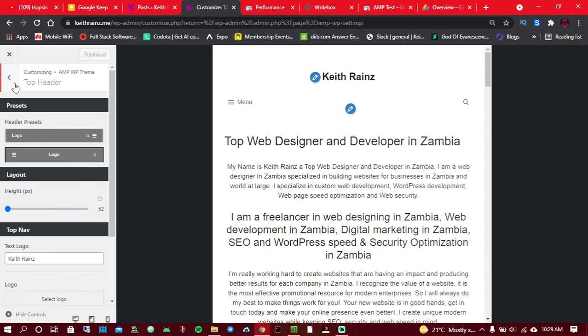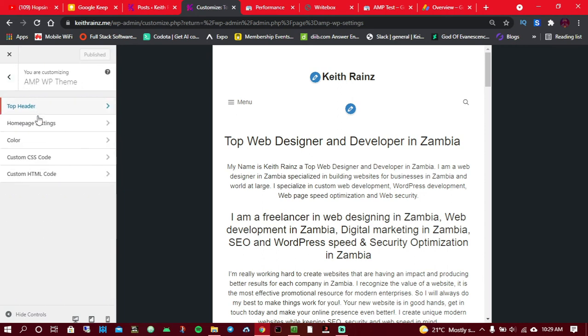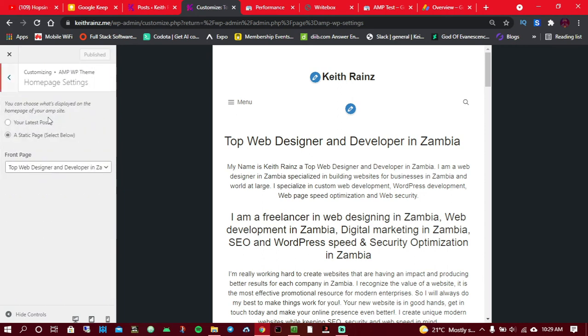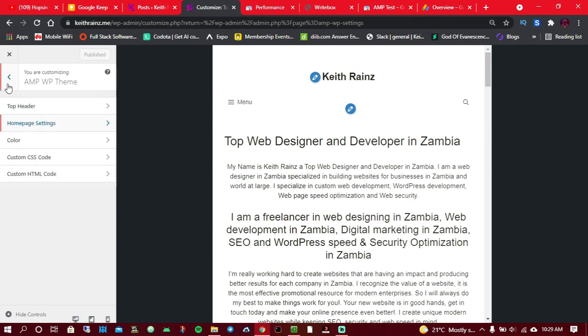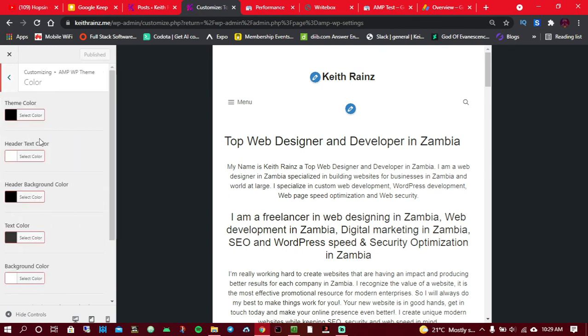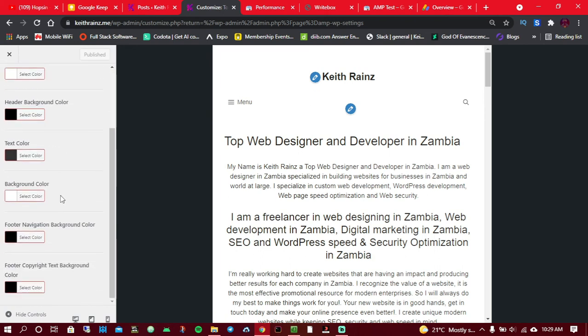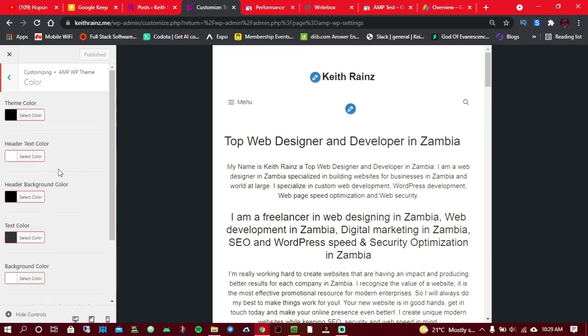The other thing you can change or do is homepage settings. You can choose how you'd like your homepage to be, whether to have your latest posts or a static page like your home page. For me, I chose my static page which is also my homepage as my main page. You can as well change the colors on your AMP. For me, I chose black, dark colors.